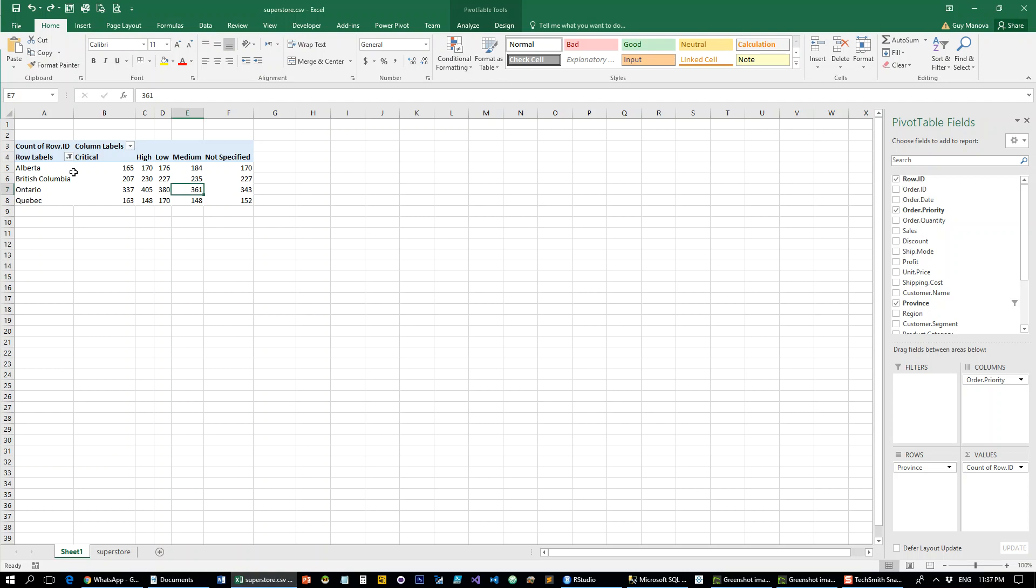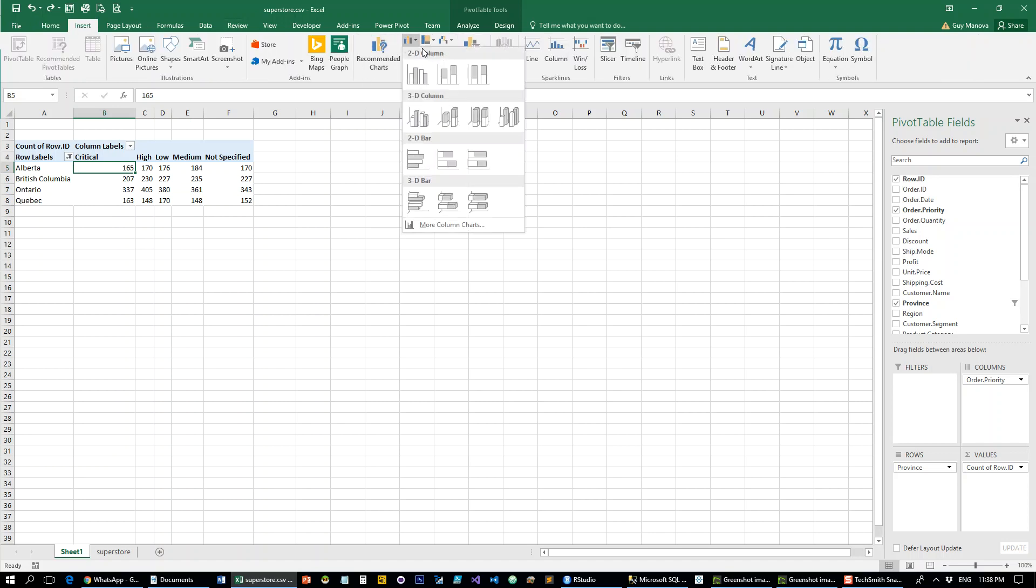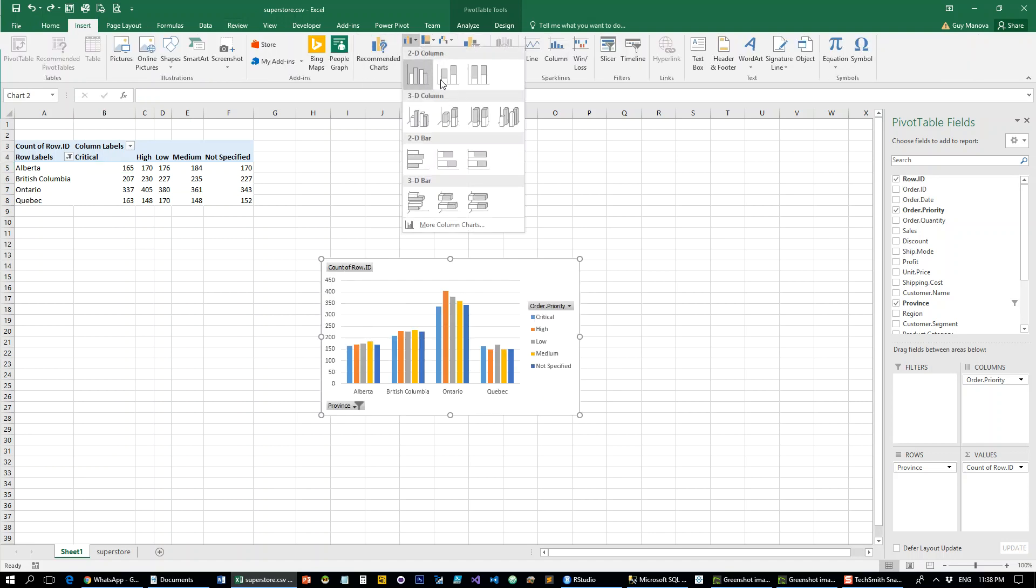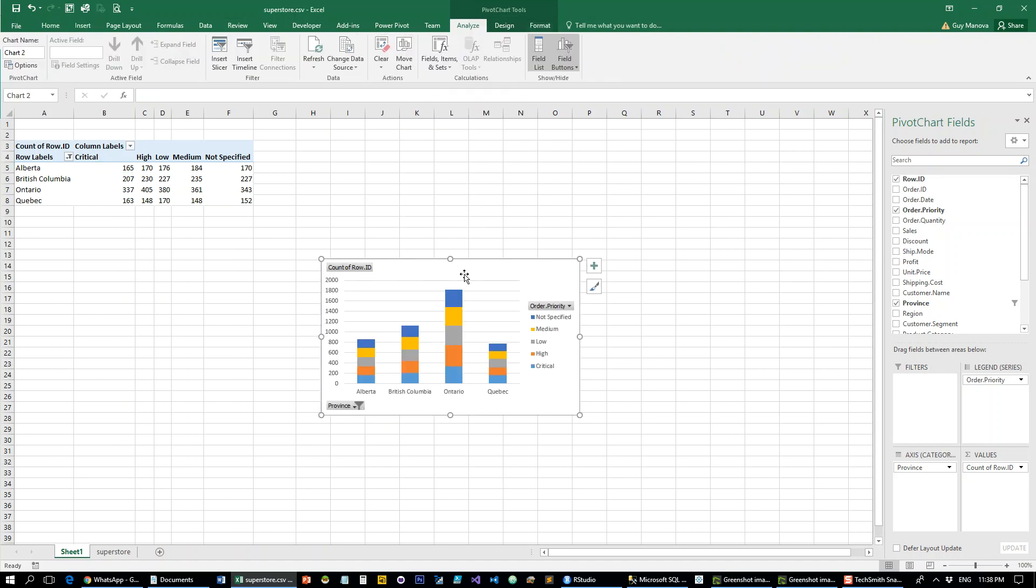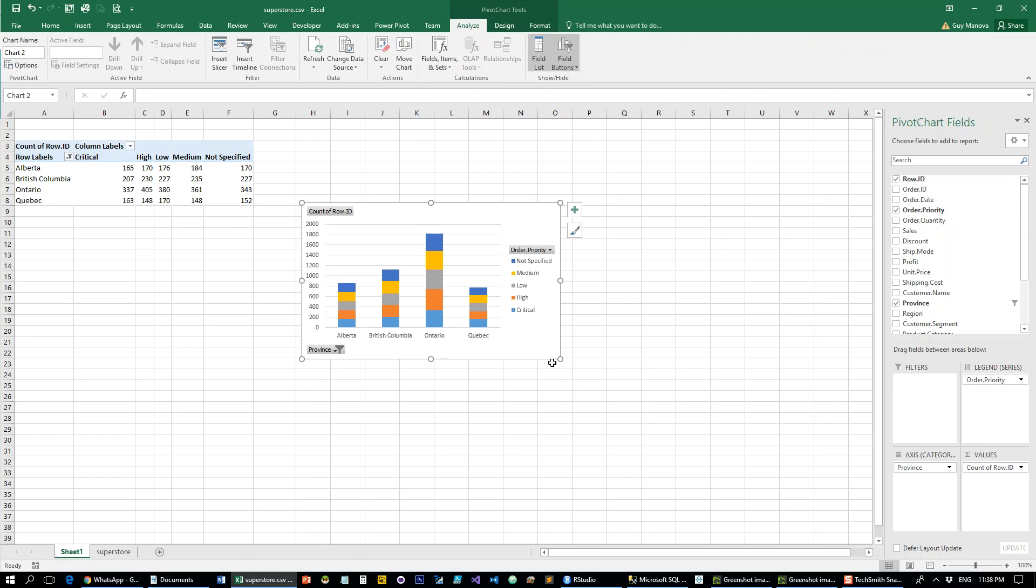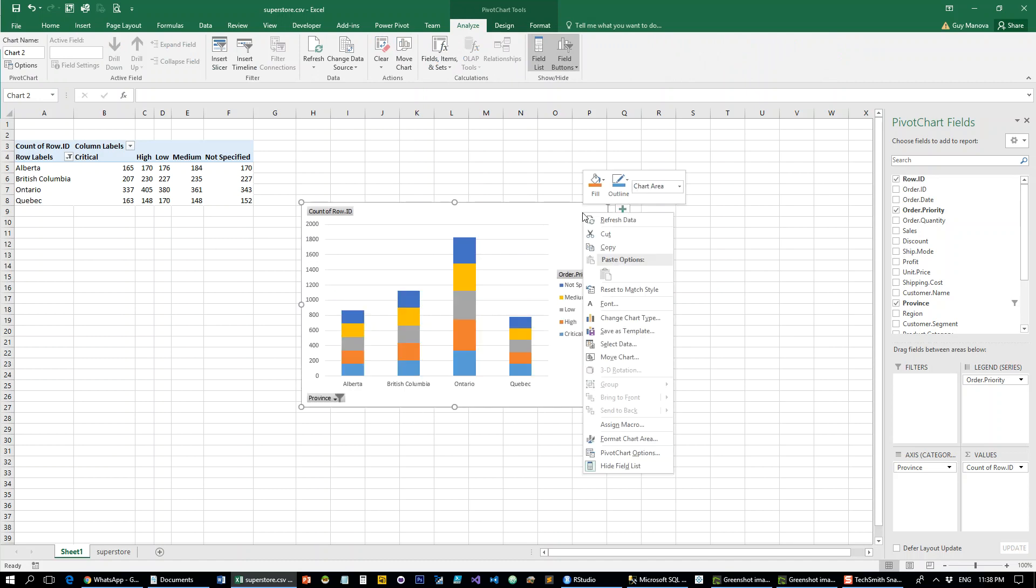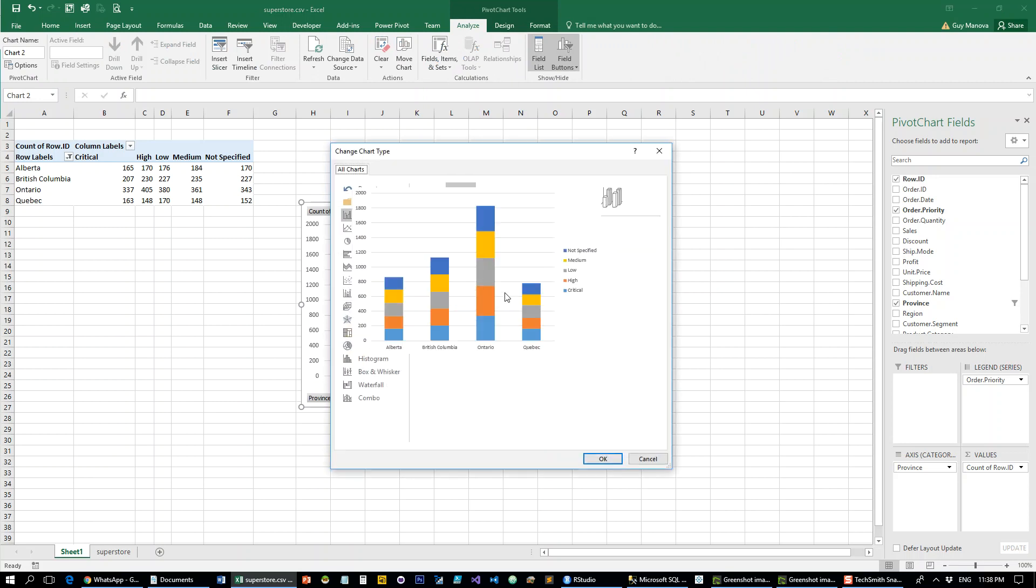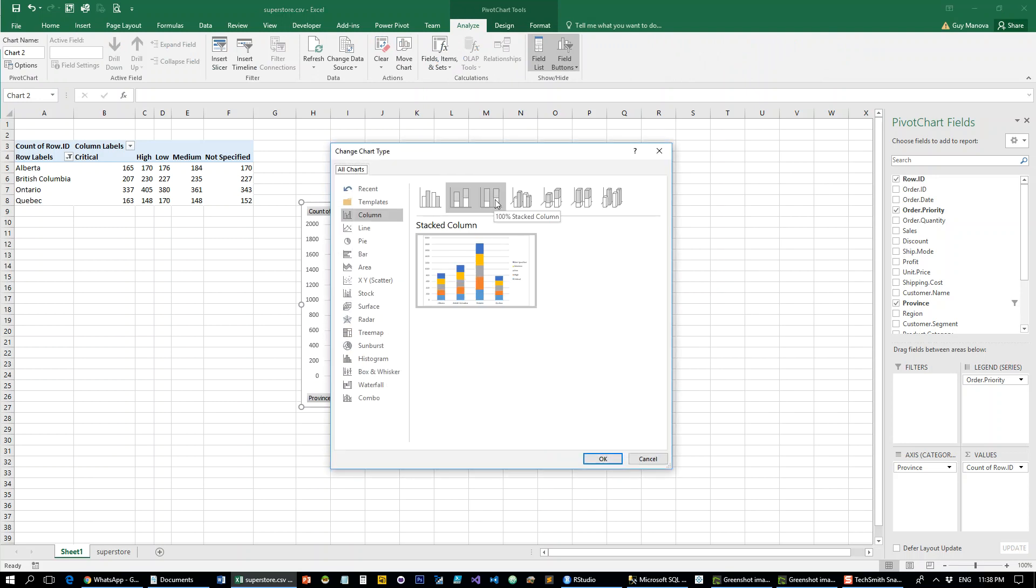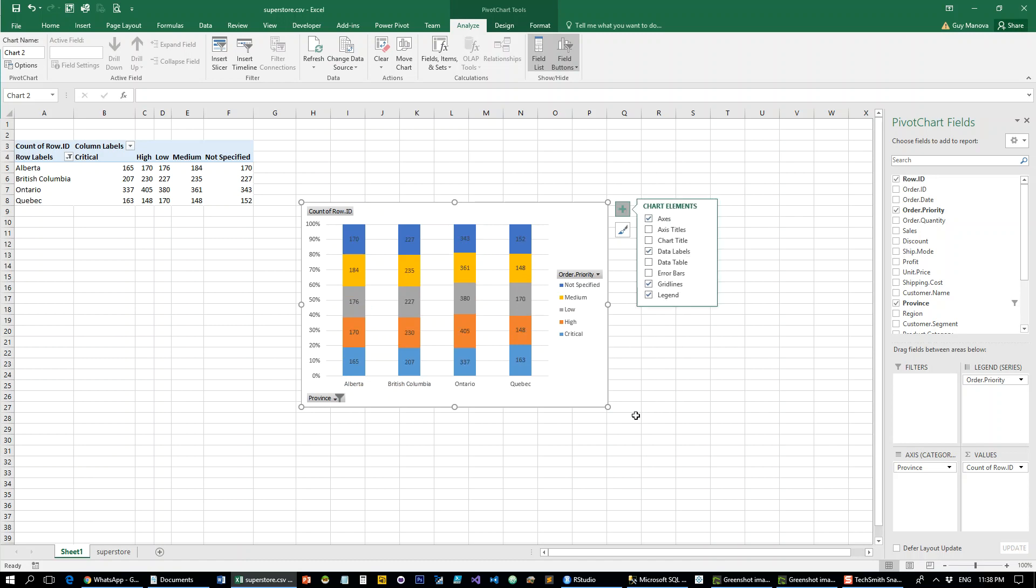If we open it in Excel, I already put it in a pivot table. Let's insert the bar chart, the stacked bar chart. That's what we basically started with in Excel. Now let's change the chart type to 100% stacked and add data labels. That's going to be the first thing we do.